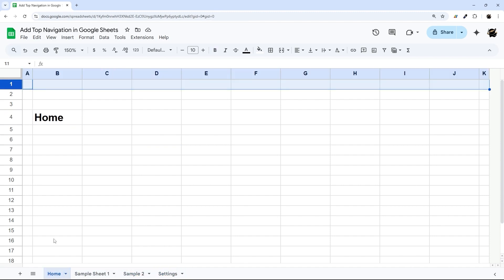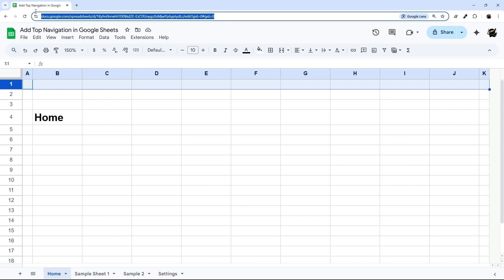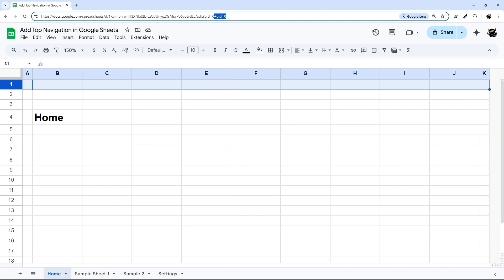So what we're going to do is grab our URL or a link that we need. If you look at the URL bar up here, what we need is the last part beginning with the hashtag or the pound sign, which is pound sign GID equals, in this case, zero. And so that GID is the sheet ID. So I'm going to go ahead and copy that.